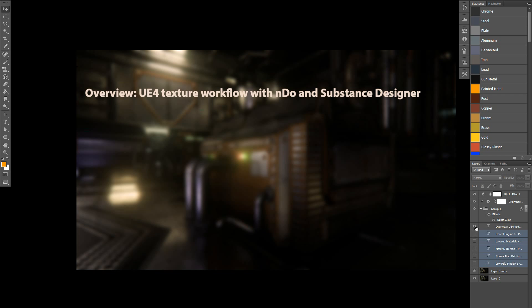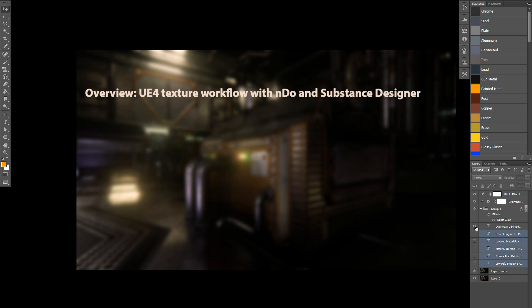Here's the overview. As I mentioned before, it's a texture workflow for Unreal Engine 4, and in this case, I'm going to cover how I used nDo and Substance Designer 4 to create the textures, which I then imported into the engine. I'm not going to cover any modeling here. They're all just low-poly assets. The ones I begin using have already been UV unwrapped, and we jump directly into Photoshop and nDo.